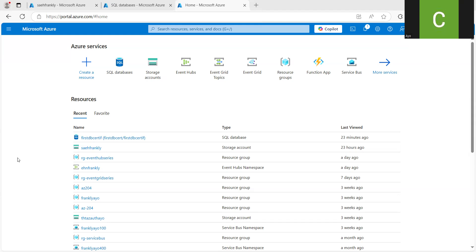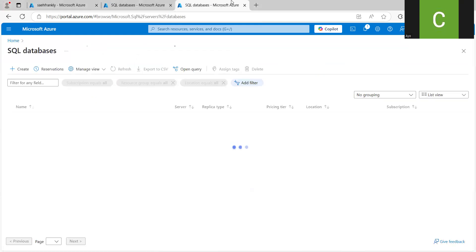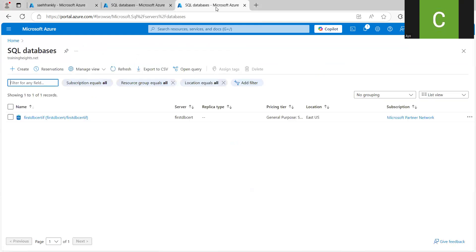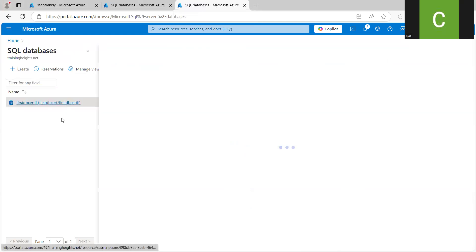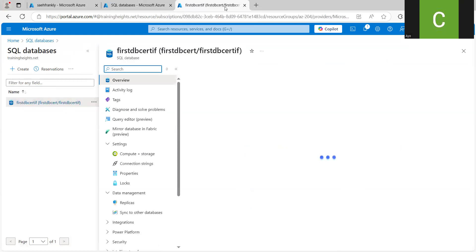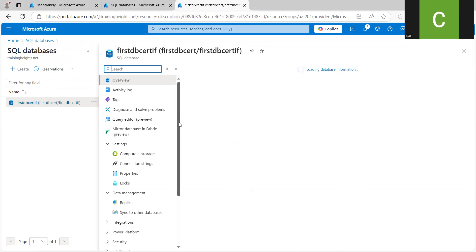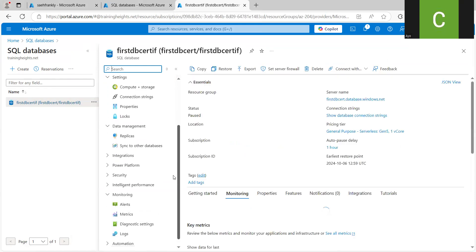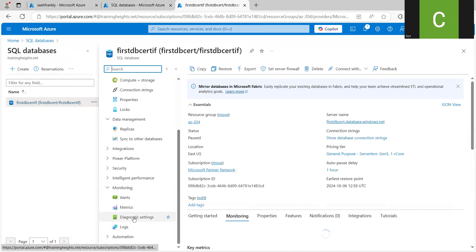So let's say you are working with SQL databases. Most Azure resources usually have something they call diagnostic setting. So if you navigate from your left navigation, under monitoring, you will see a diagnostic setting.